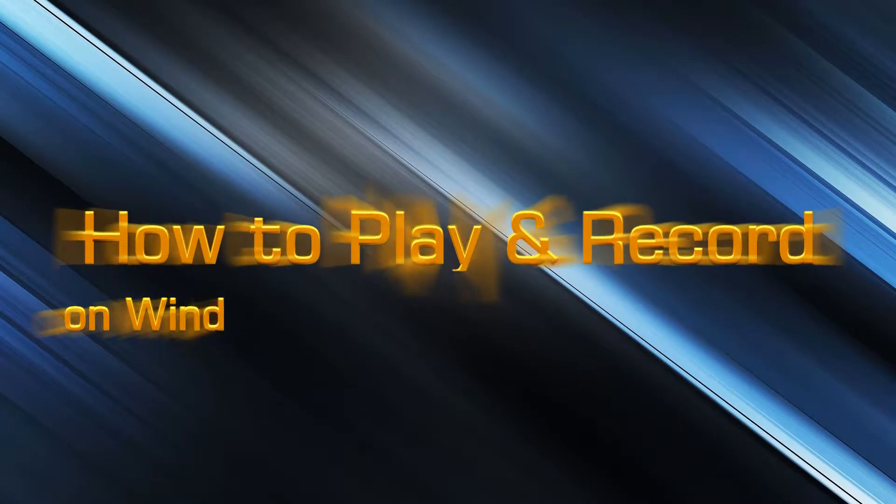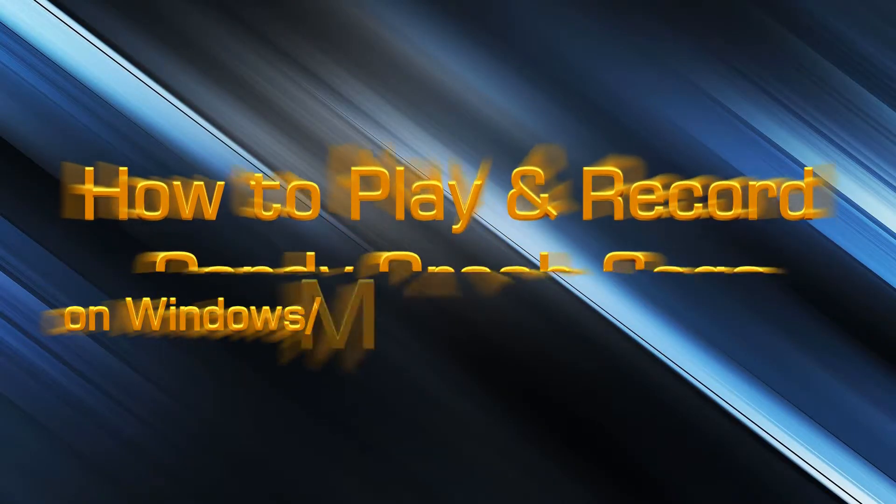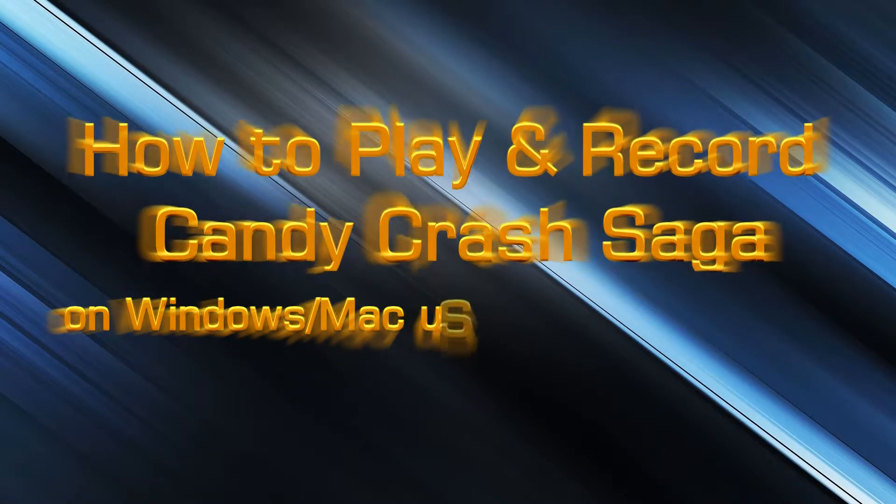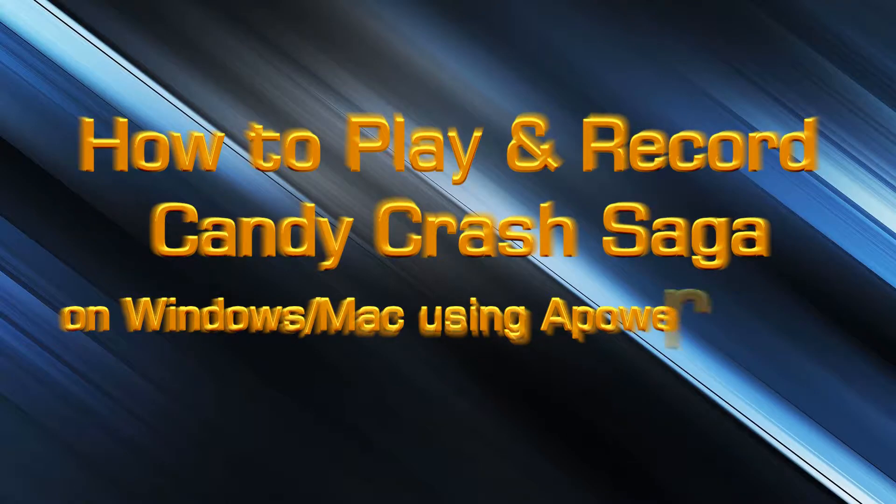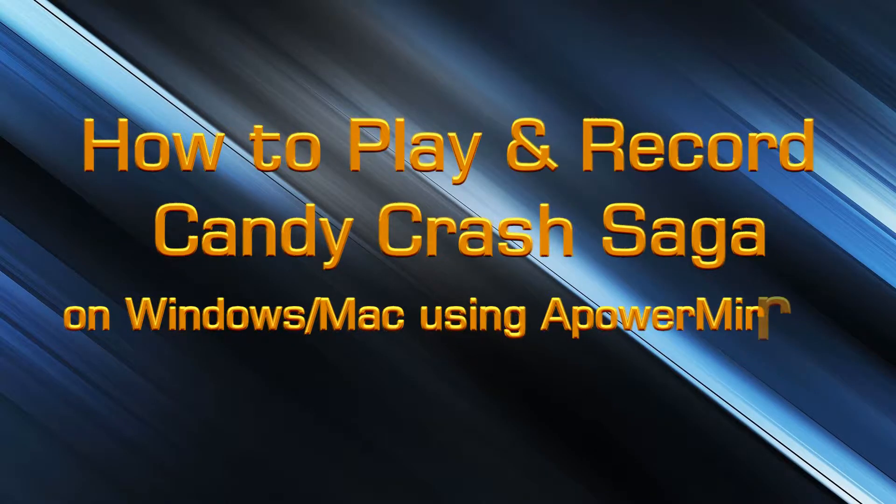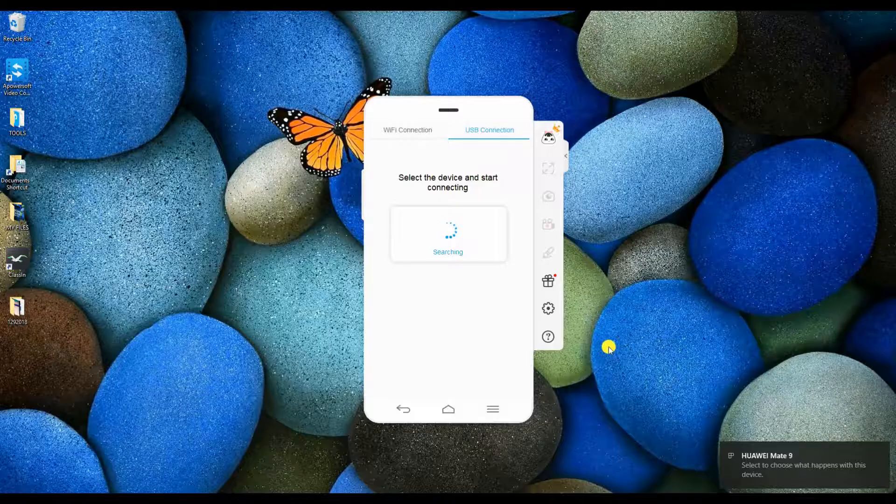Hi guys! Today I'm going to show you how to play and record Candy Crush Saga on Windows or Mac using APowerMirror.